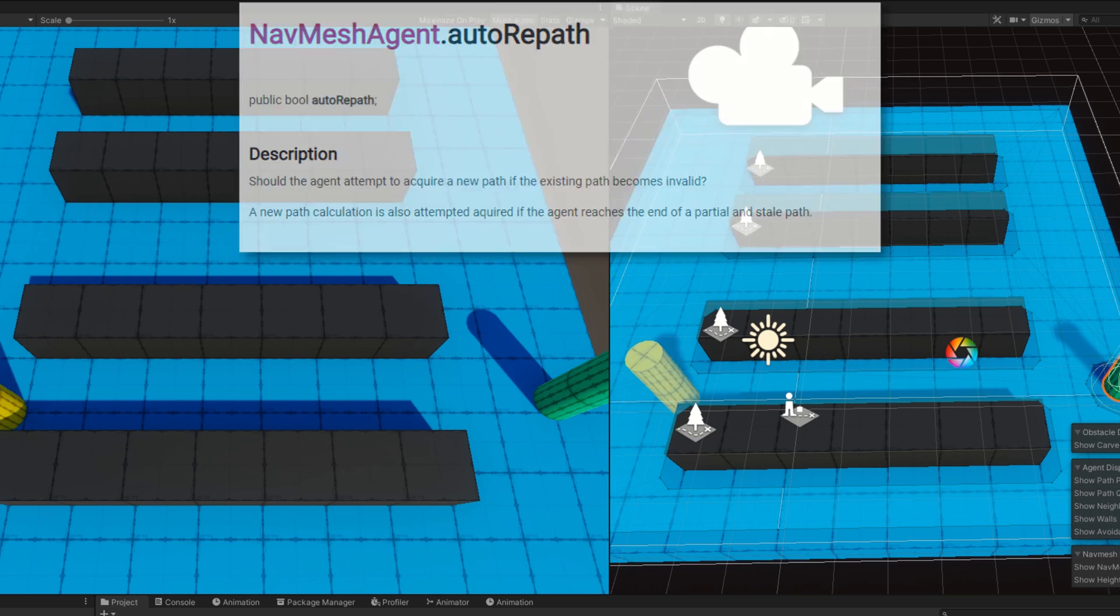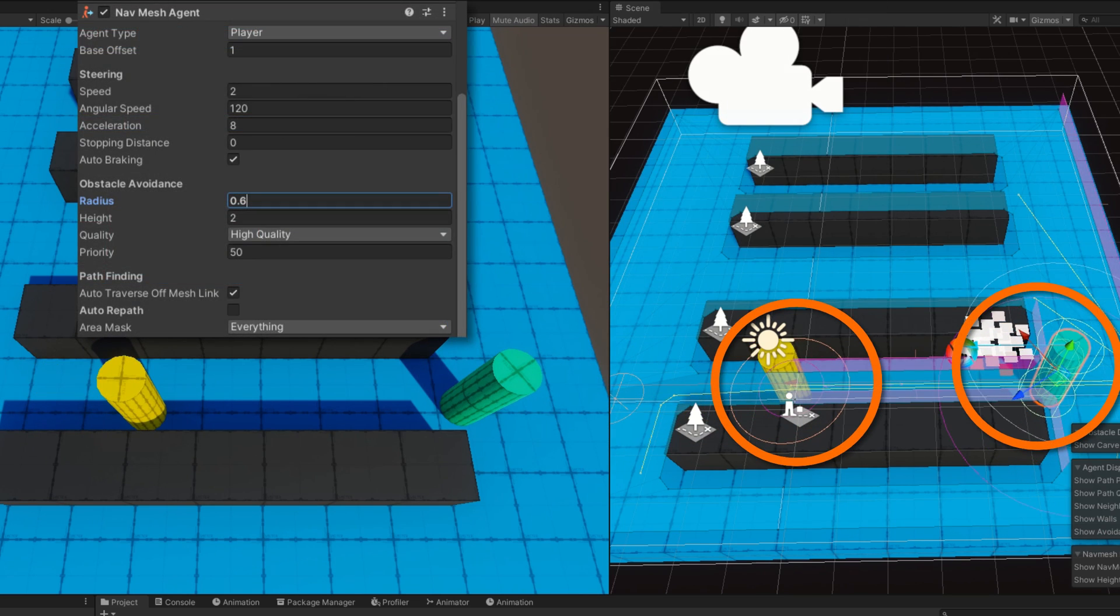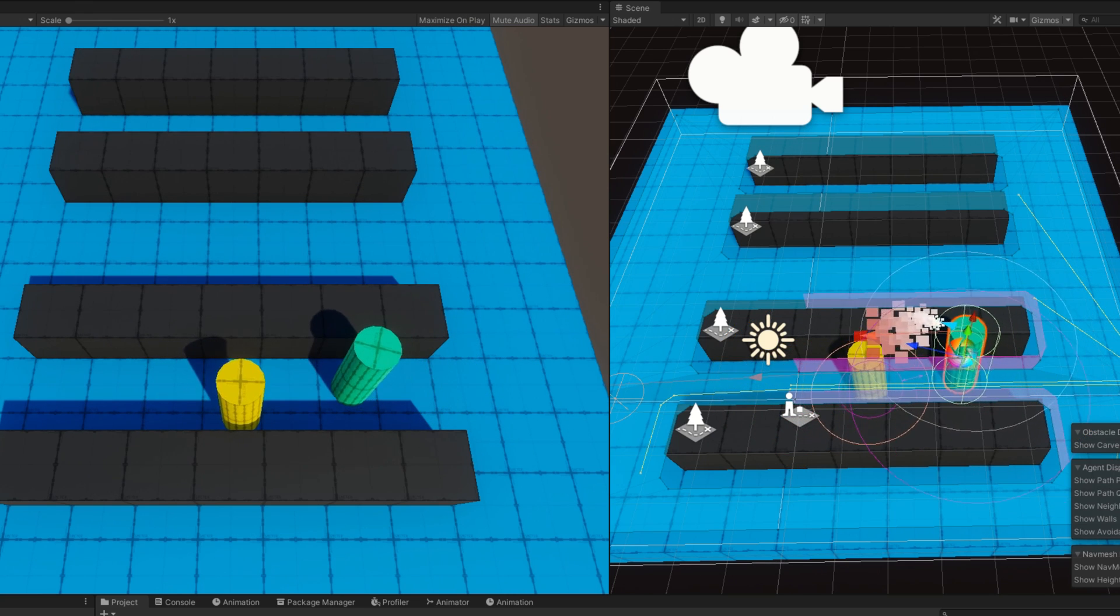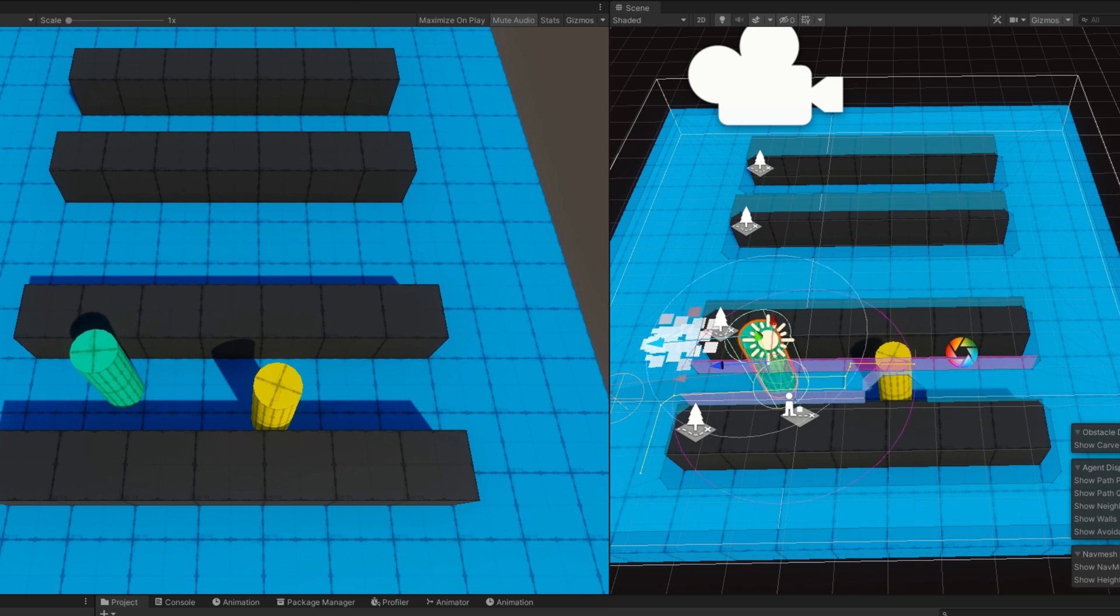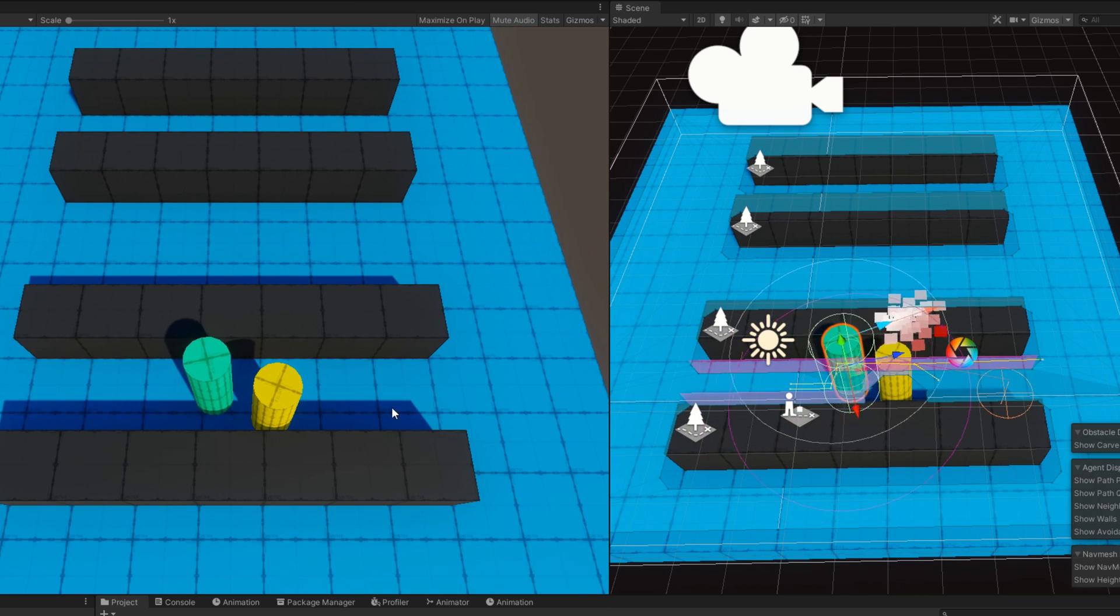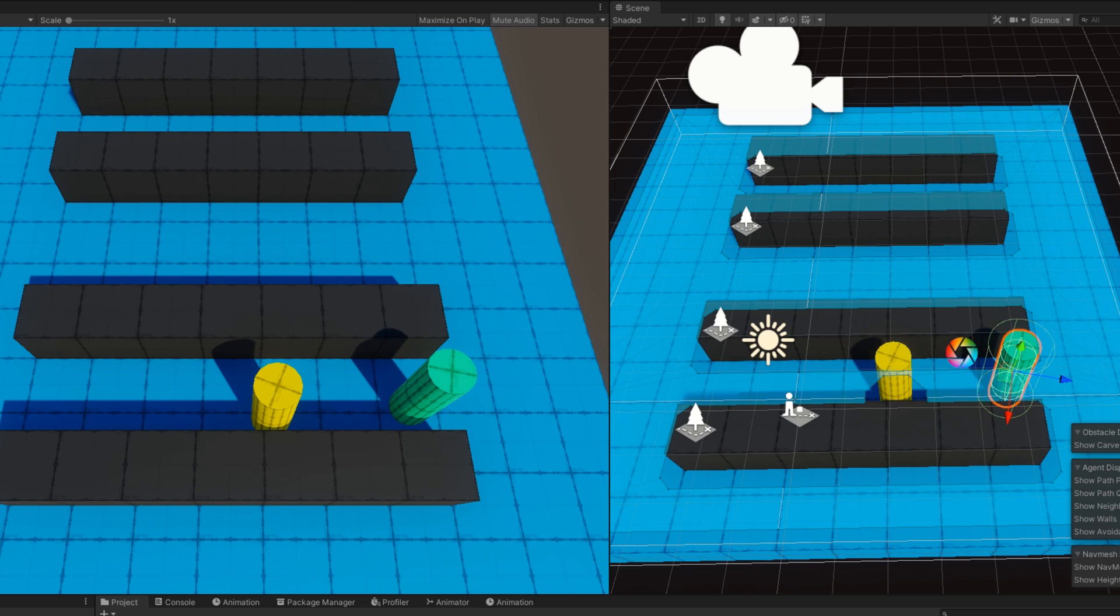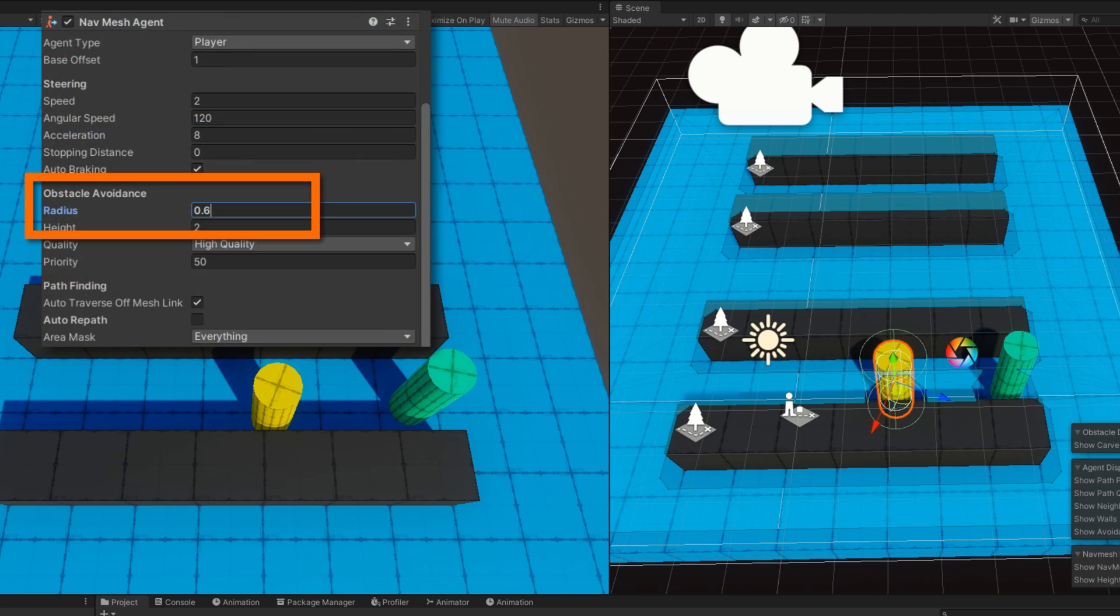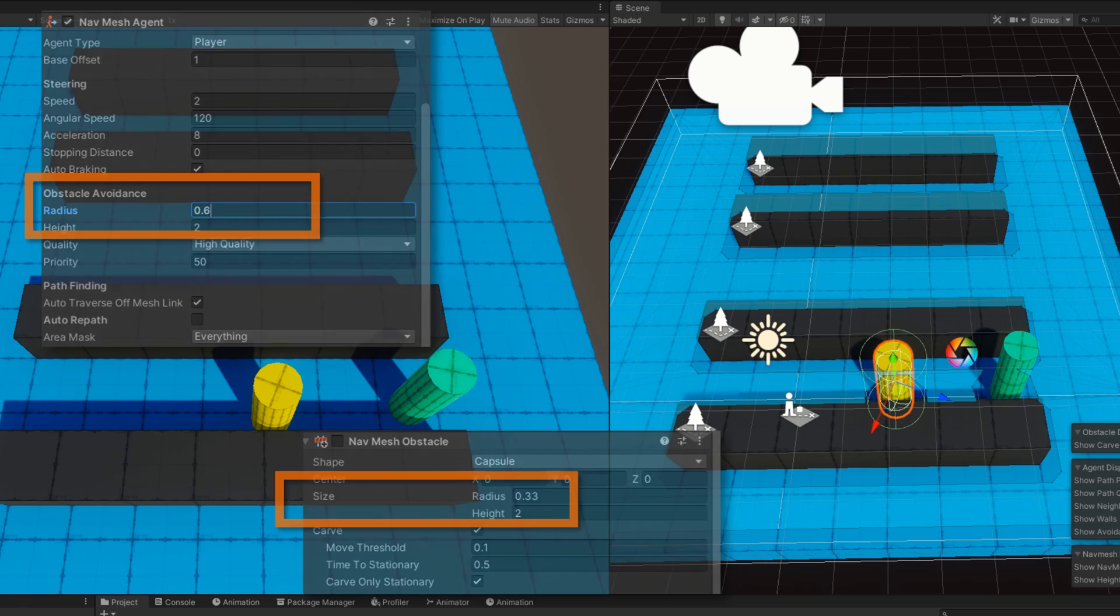If I increase both of the NavMesh agent radiuses to be 0.6 again so that way they can't walk past each other in this narrow pathway, I'll bring the agents together in this narrow pathway. They'll get stuck again because they're too fat to fit together and one of the agents ends up carving and the other agent can then walk by. I expected them to be a little bit better where the other agent would have to repath around. But if we adjust the radiuses a little bit more or adjust the carve width a little bit more, that would solve that problem.